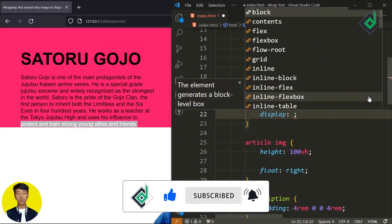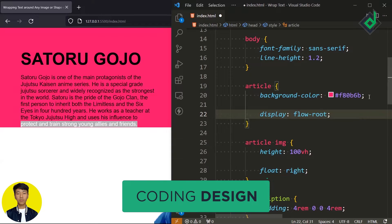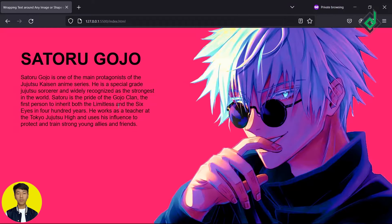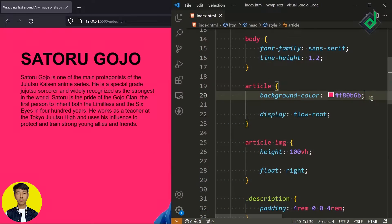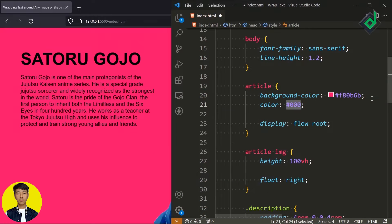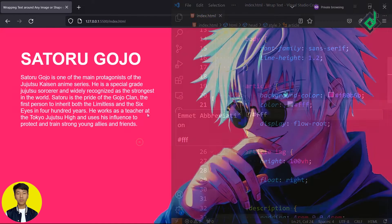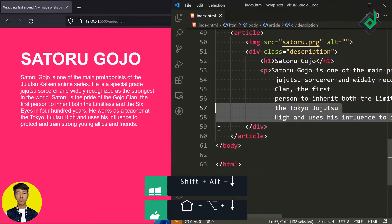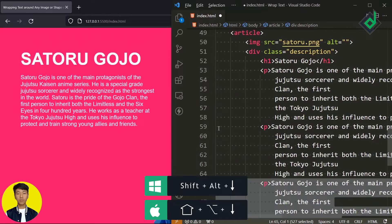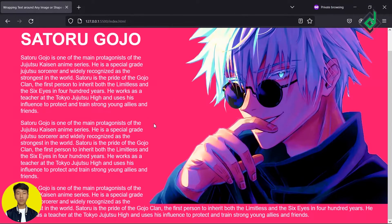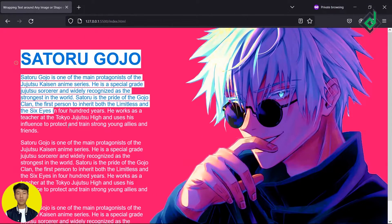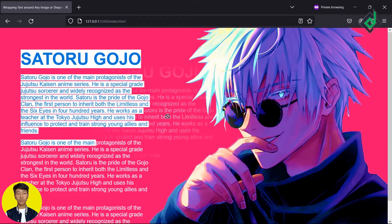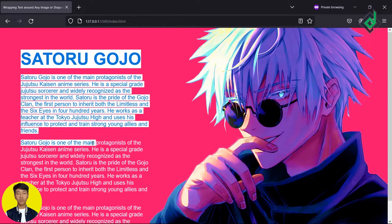Instead of that, now you can use 'display: flow-root.' Now you can see that the image is also behaving as a child. The black color text is looking pretty good, but I just want to change it to white. Also, I want to increase the number of paragraphs — you can just duplicate this code. But you can see all the text is still wrapped within the rectangular box. We need to change this behavior with the help of a CSS property called shape-outside.